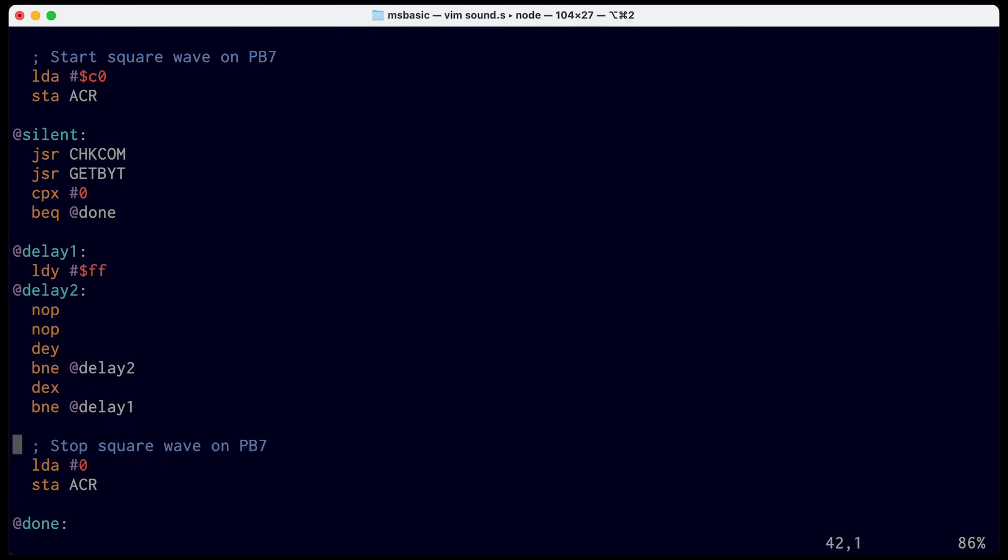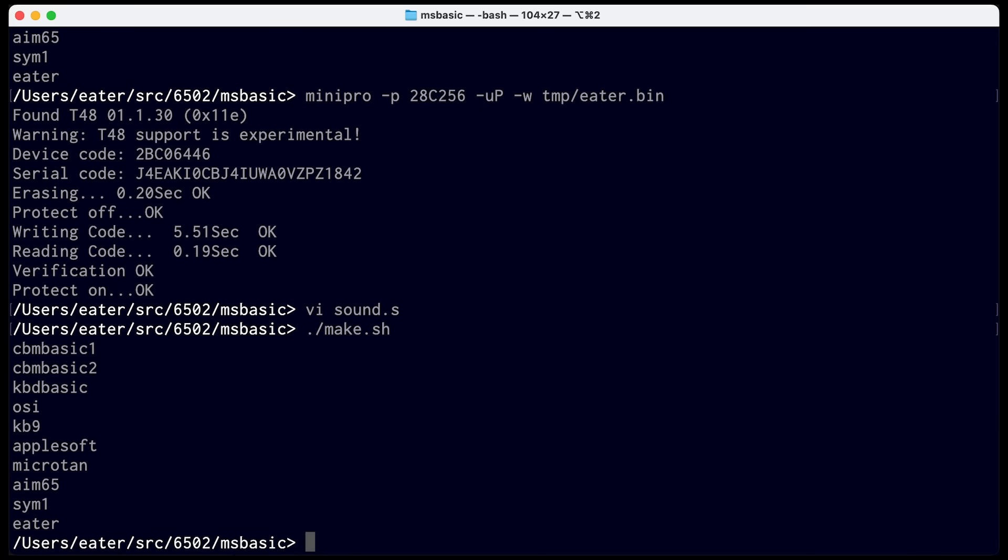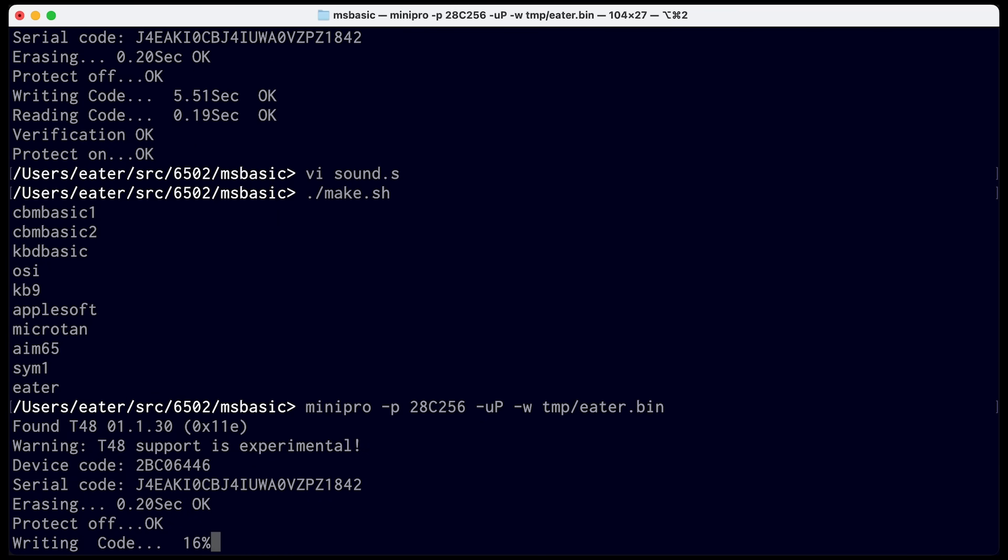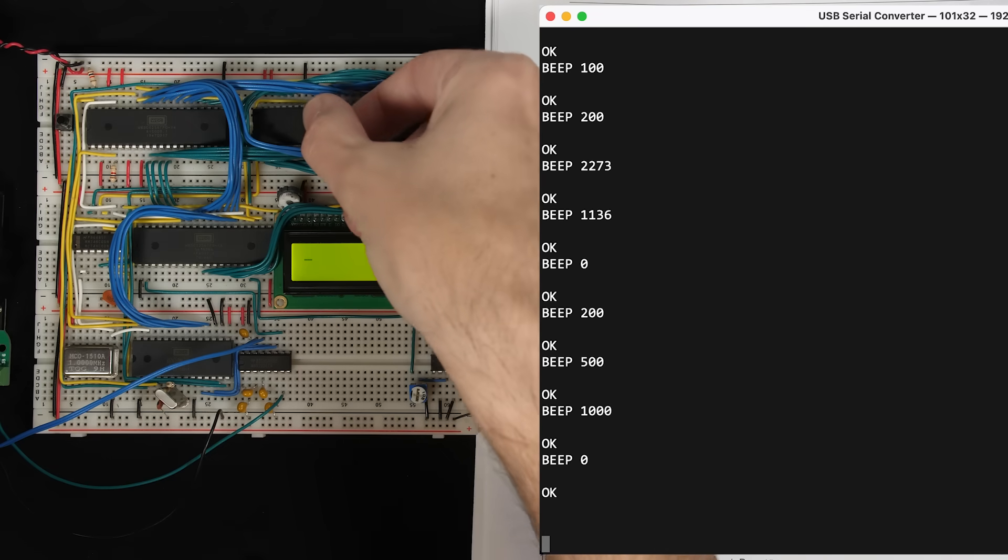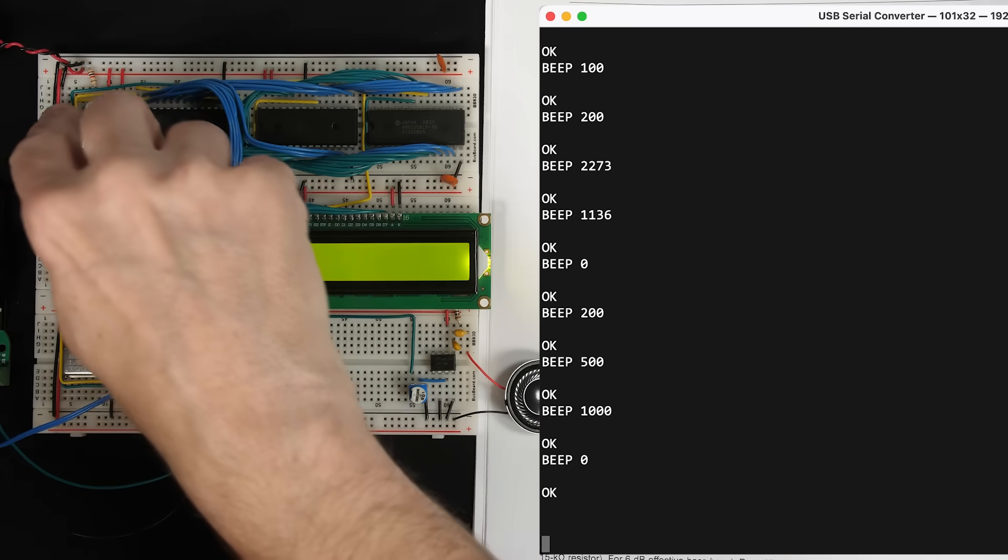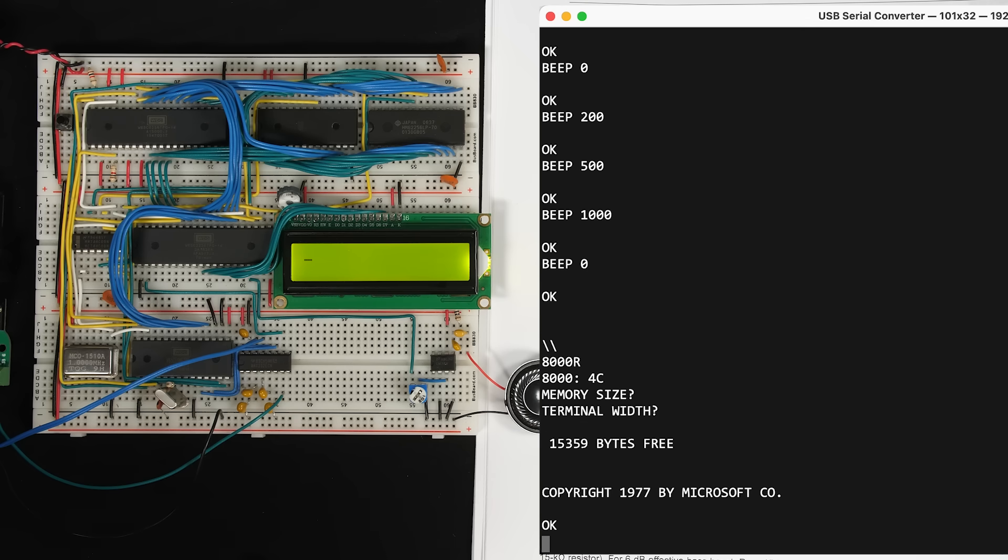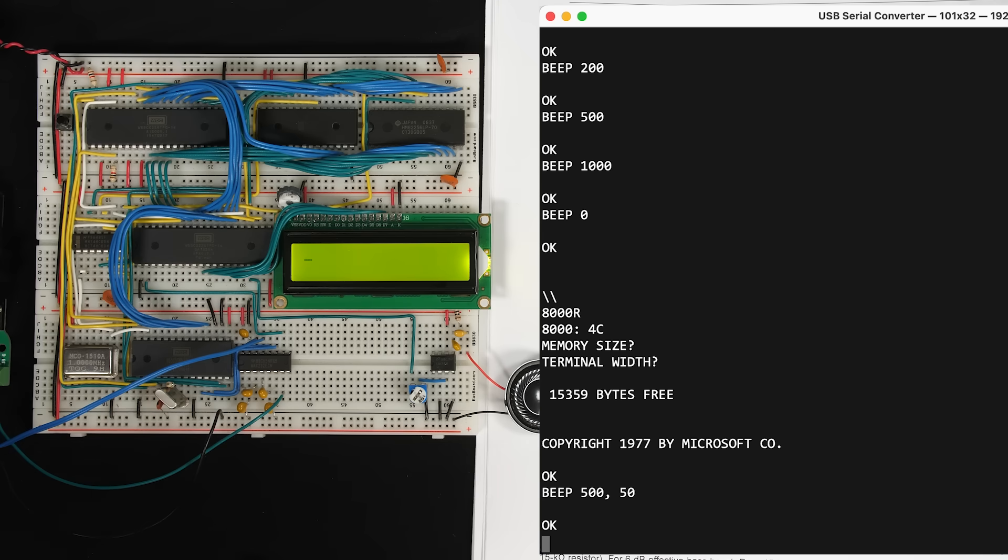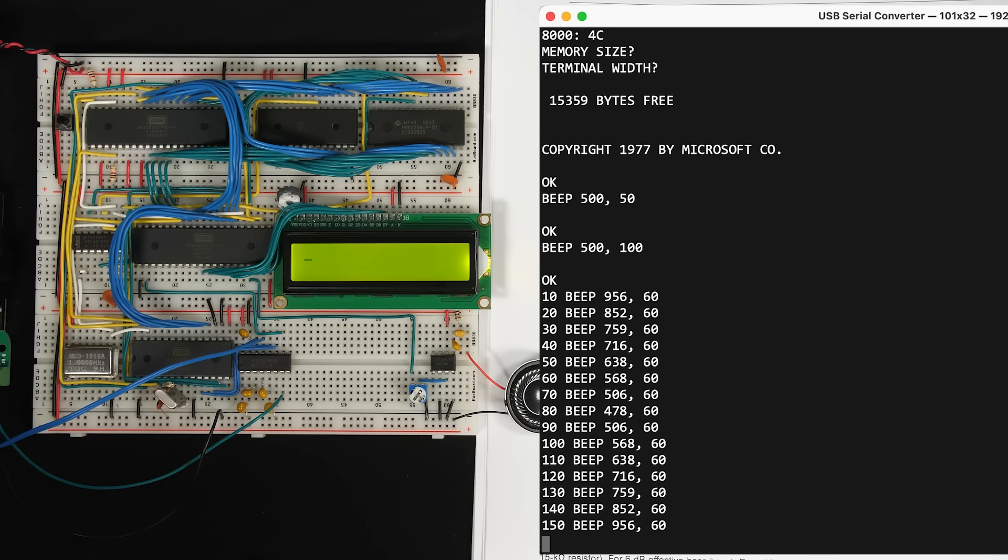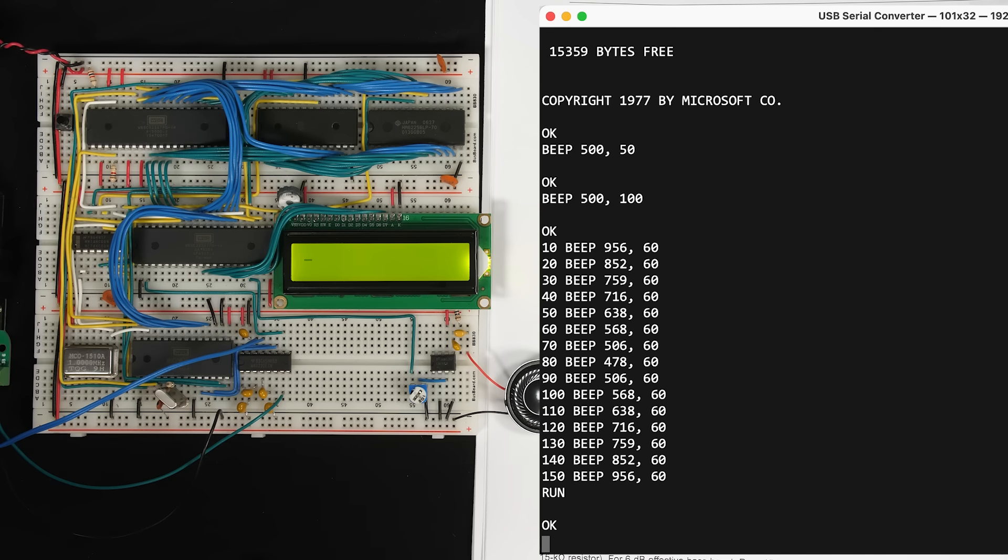So now the way it works is we can say beep 500, 50, and we get a short beep. We could do beep 500, 100, and get a longer beep. And so now you can write a program that looks something like this, have a bunch of beep commands that have different notes and possibly different durations, and run that. And so that's what that does.